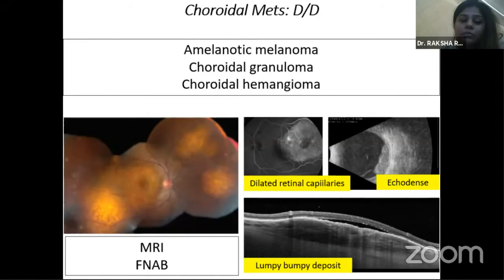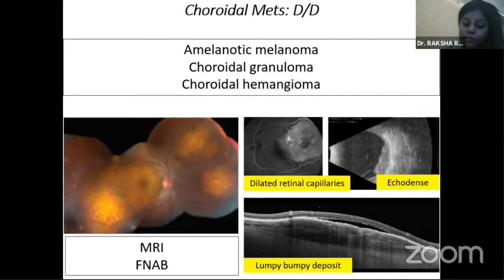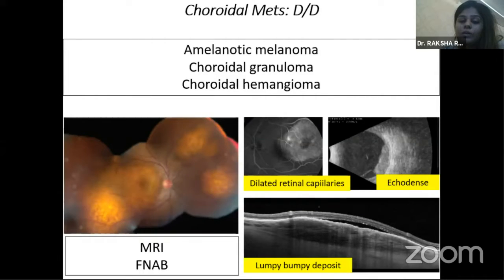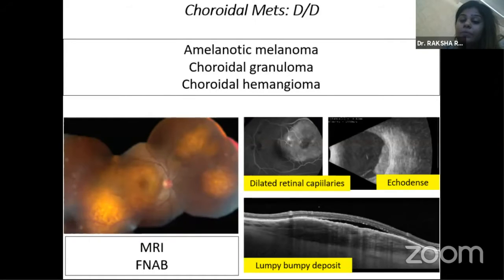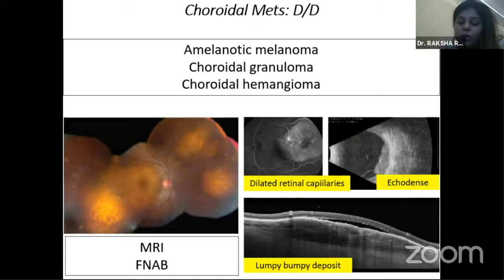Diagnosis of choroidal metastasis is arrived at by carefully examining whether the tumor is unilateral, bilateral, multifocal, or unifocal, along with ancillary testing including FA — where typically dilated retinal capillaries are seen compared to choroidal melanoma — and ultrasound where choroidal metastasis is echo-dense versus the acoustically hollow choroidal melanoma. EDI OCT is very typical with its lumpy, bumpy deposit appearance. If there is further doubt, MRI scan or fine needle aspiration biopsy helps to concrete the diagnosis.